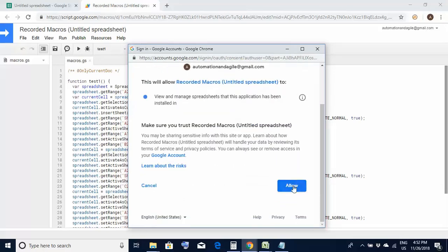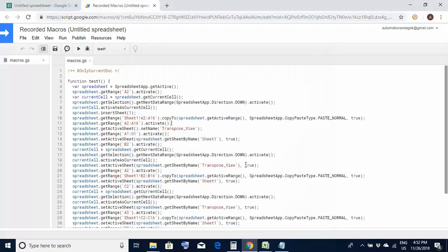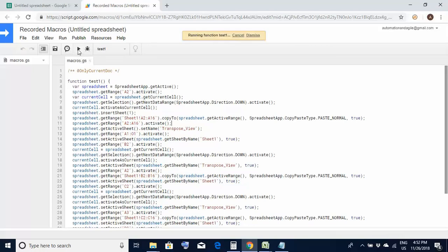Here I have to select allow on the next screen. You could see this will allow recorded macros. So once you do all these steps now you are in a position to execute it. So now this time I'm clicking on this arrow button and let's see what happens. You could see running function test one. So in the background it is getting executed.